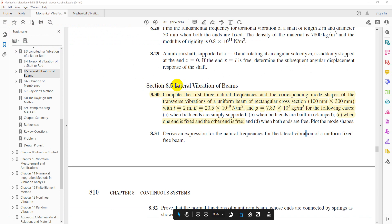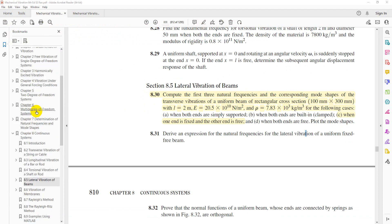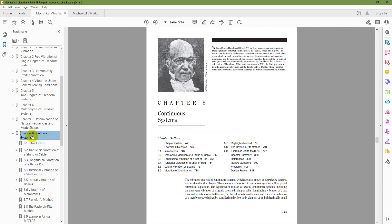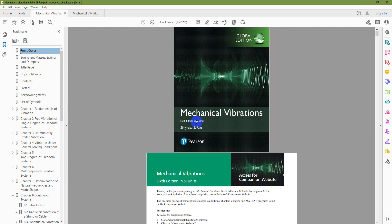This is from Section 8.5, lateral vibration of beams, problem 8.30 part C of Chapter 8, Continuous System, of the book.